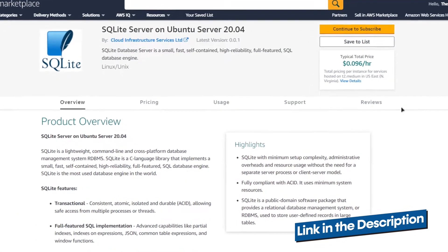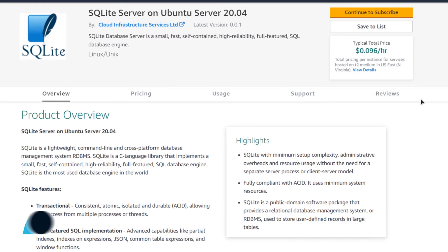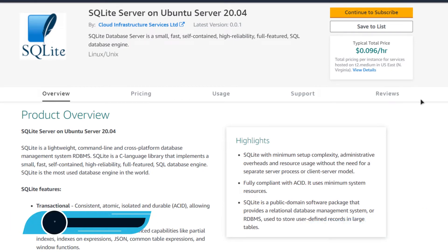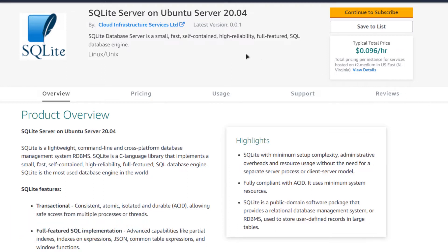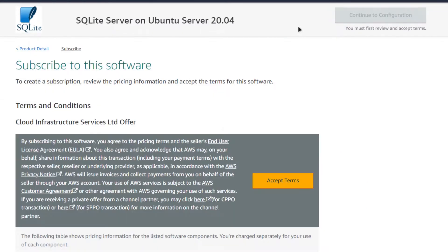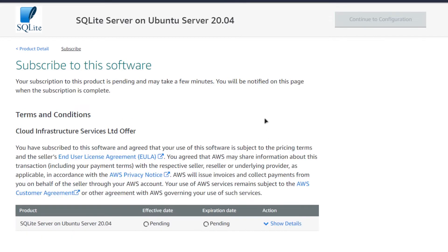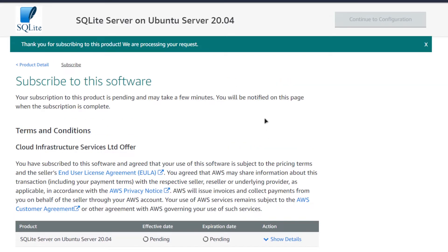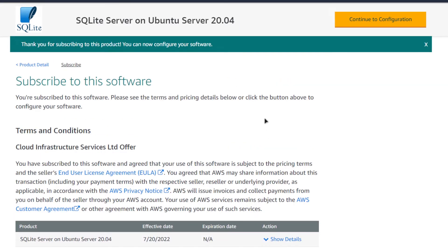From the marketplace listing, you want to create a new EC2 virtual machine with this particular image. This image comes with pre-installed SQLite 3 server. Simply click on 'Continue to Subscribe.' After that, you will be brought to the product page from where you need to click on 'Accept Terms,' then wait for the subscription validation process to complete.